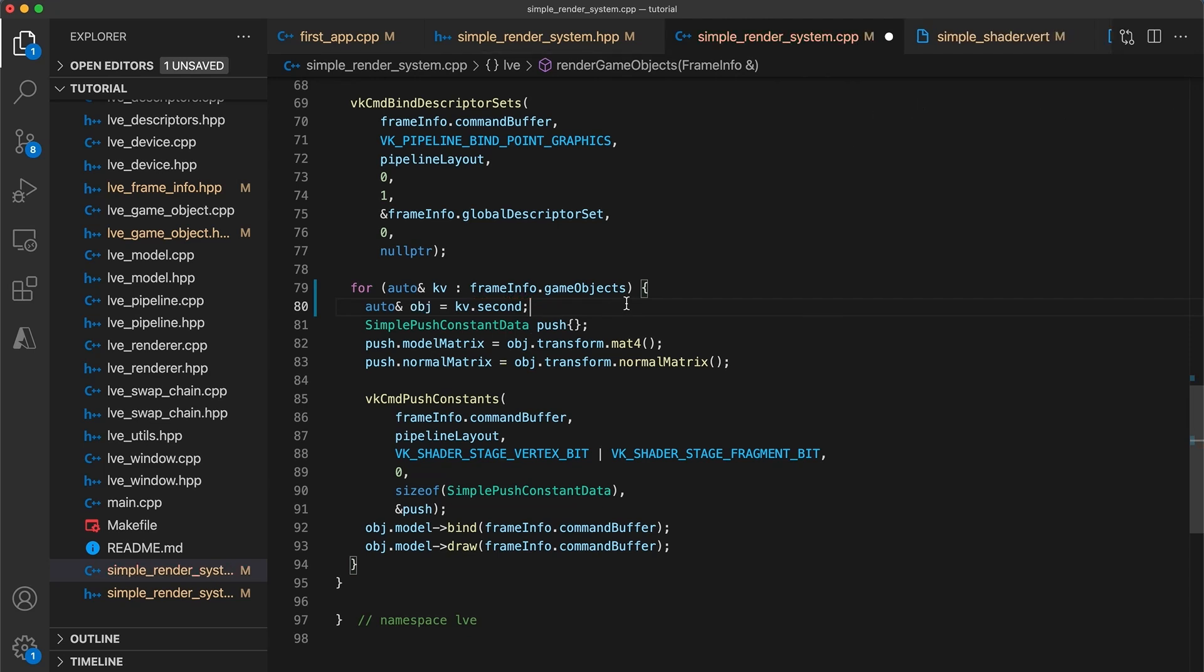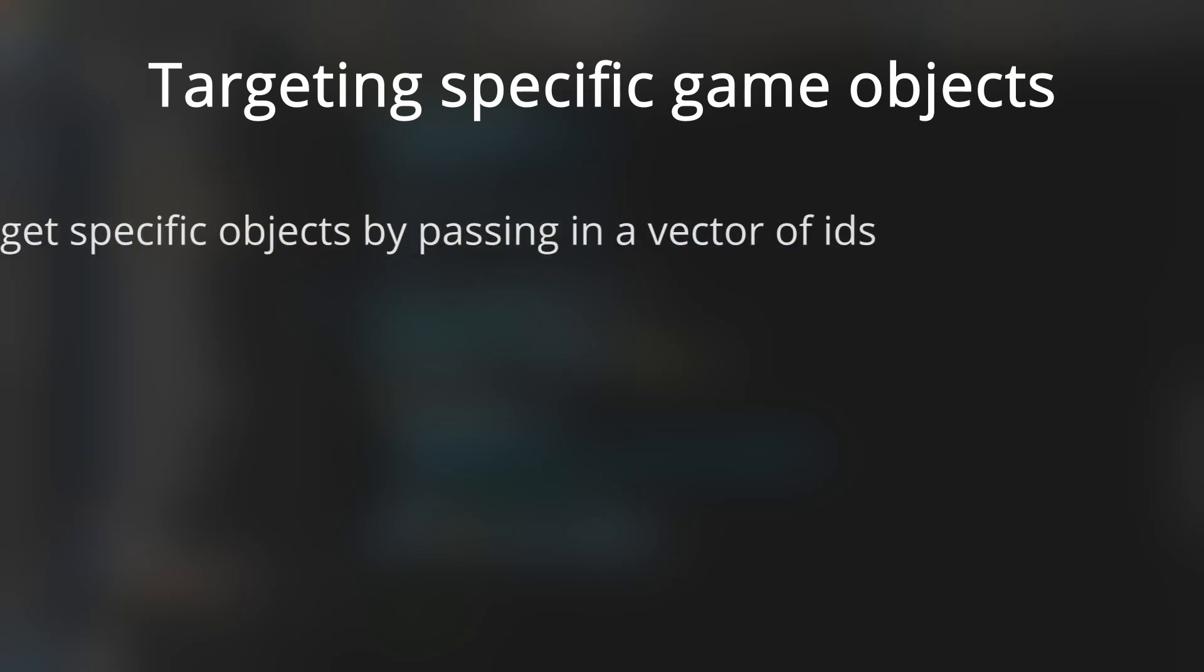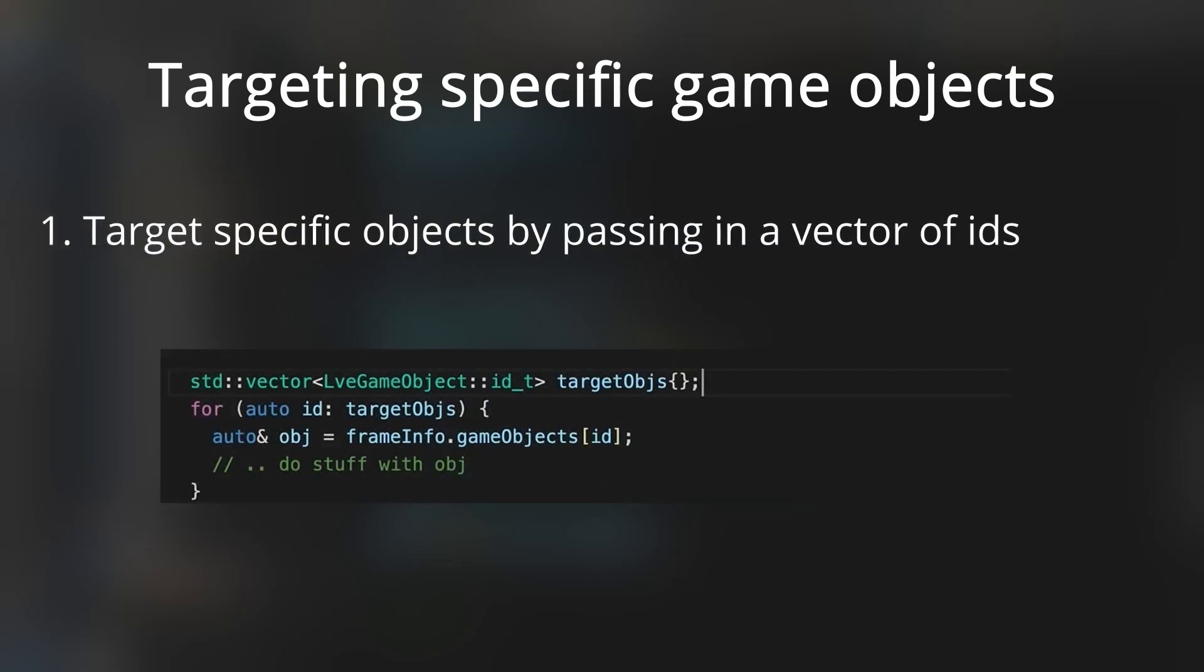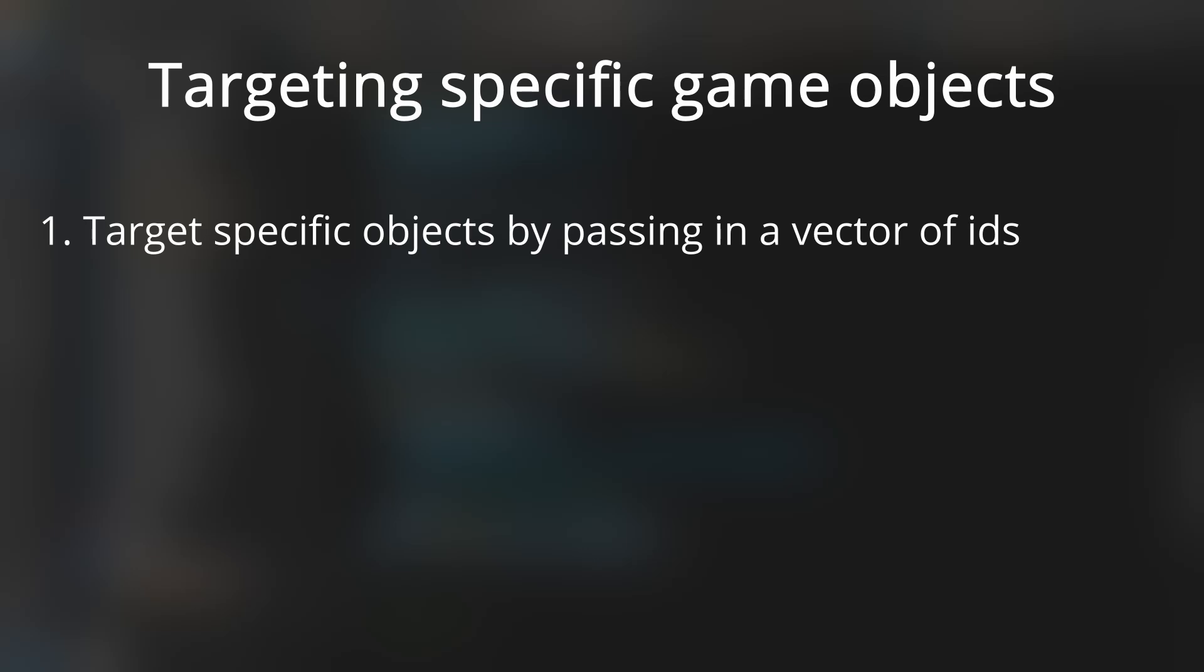Okay, so with this change, now every system will be provided with all the same game objects. We need to add some way for a system to determine which objects it actually wants to use. And there are a couple ways to do this. First, as previously mentioned, we can provide a vector of game object IDs, which specifies exactly what game objects to act upon. The disadvantage of this approach is that you are responsible for writing additional code to manage the IDs vector.